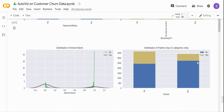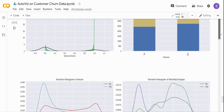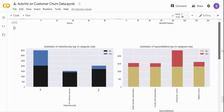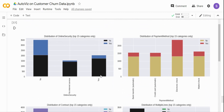Looking at the partner variable — when there is a partner, churn is lower, but when there is no partner, churn is higher. You can also see histograms and distributions with the target variable for continuous variables like tenure and monthly charges. For online security, customers who have churned are notably high when online security is set to 'No'. This suggests online security is a meaningful variable for predicting churn.